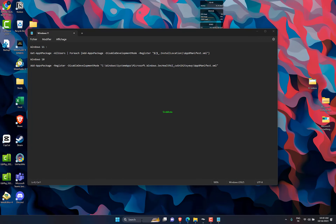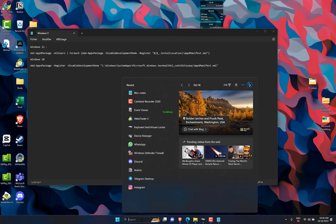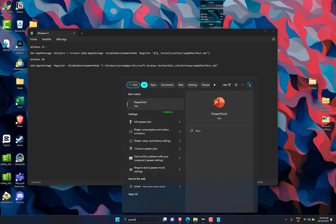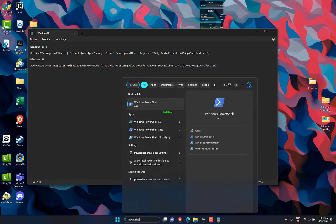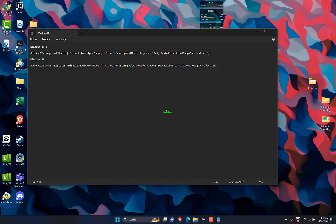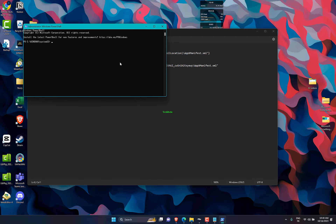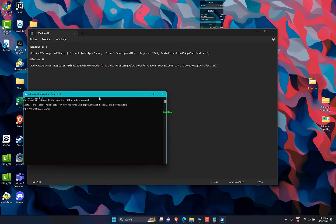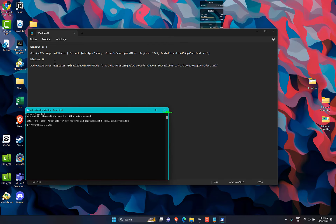Open the Start menu by pressing the Win key. Open Windows PowerShell as an administrator. Type the commands below one by one and press Enter after each.